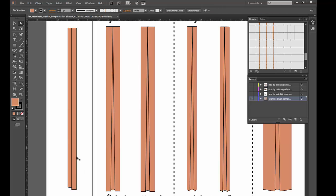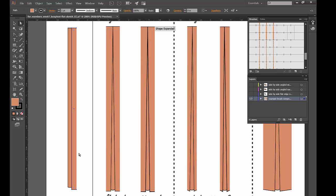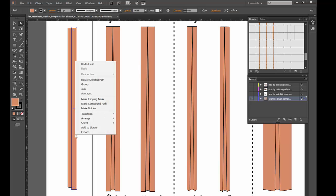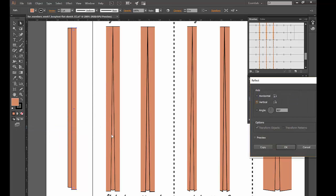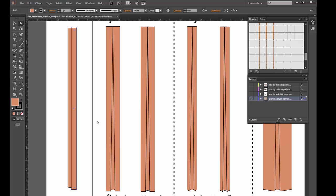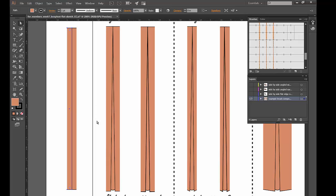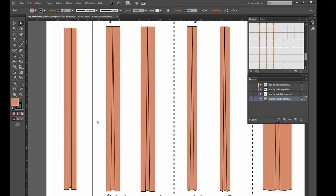So once again, anchor points are open after I click and then I press delete. Then I can click on this, right click, transform, reflect and press copy. And then with my arrow keys, move that copy over to the other side.